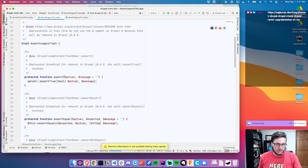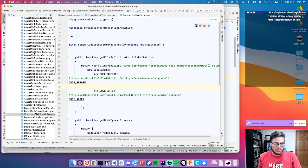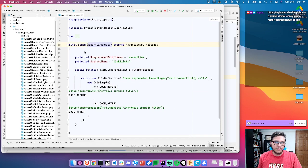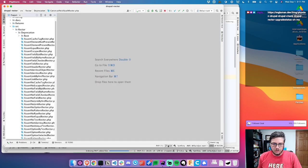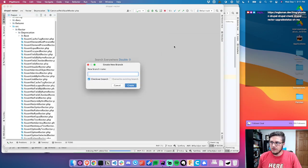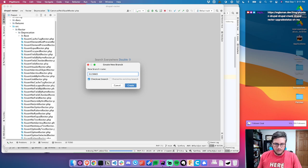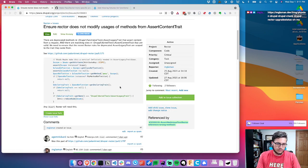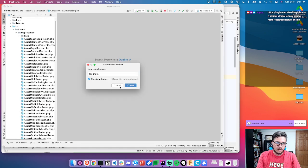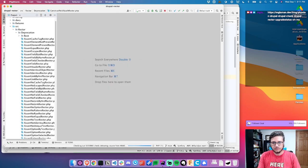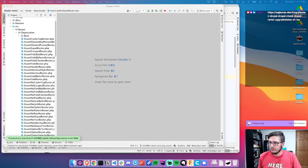I guess we may as well just start here and make sure this matches our base trait. I should make another branch. Let's copy the issue ID. We'll call this branch 'ensure correct assert check declaring source.'